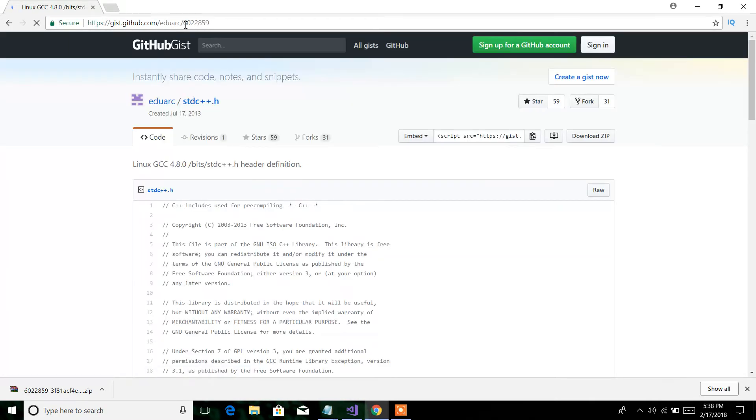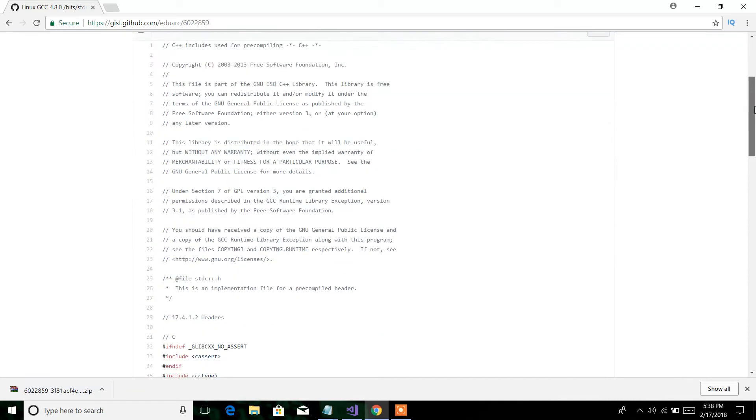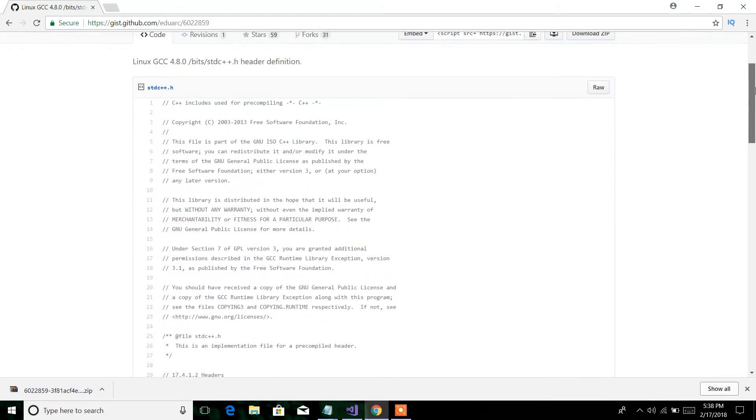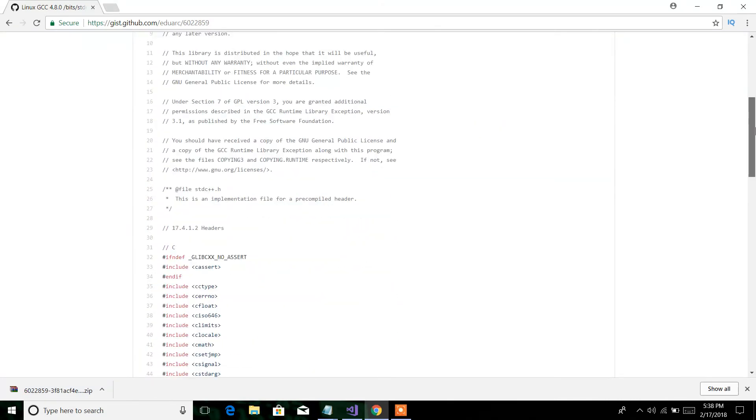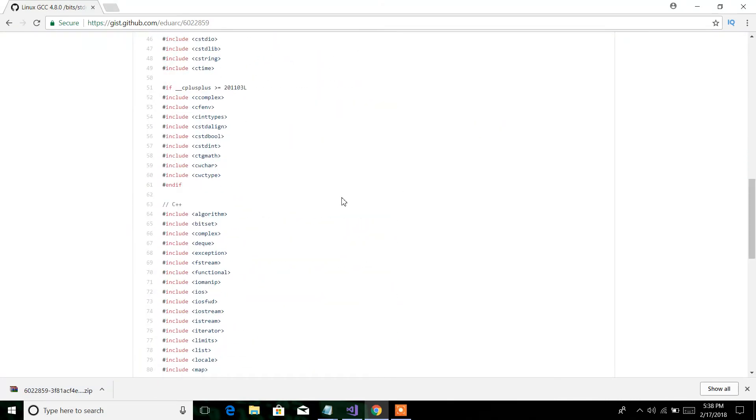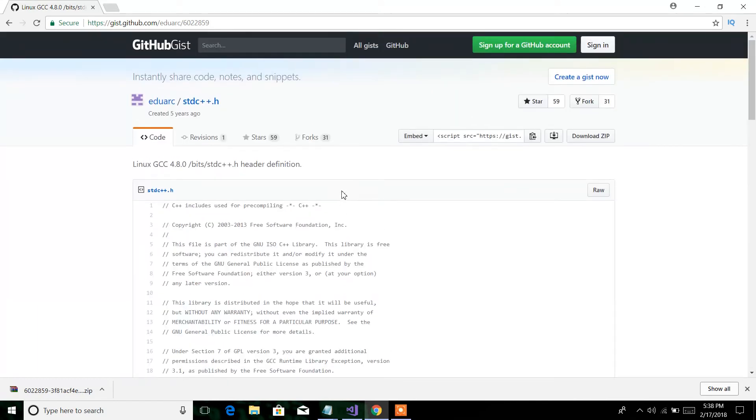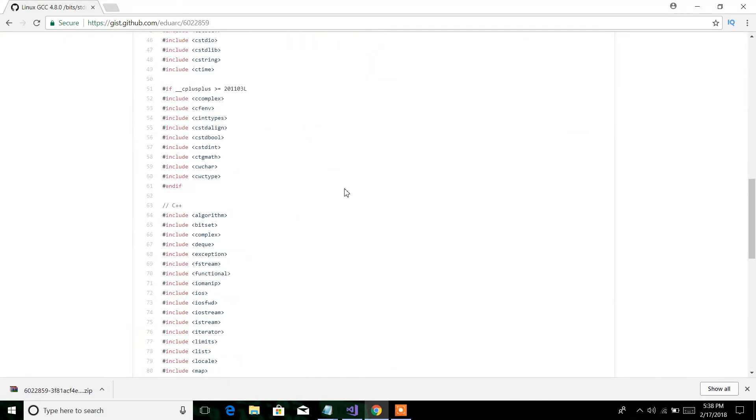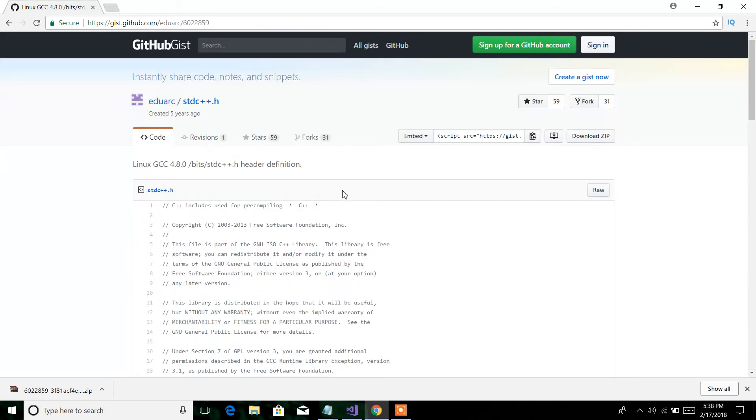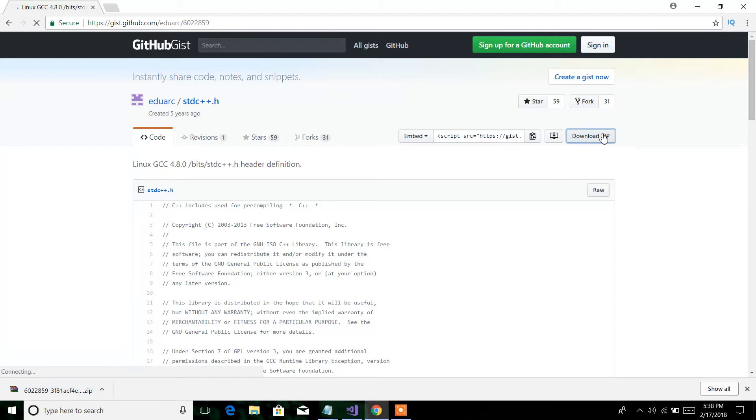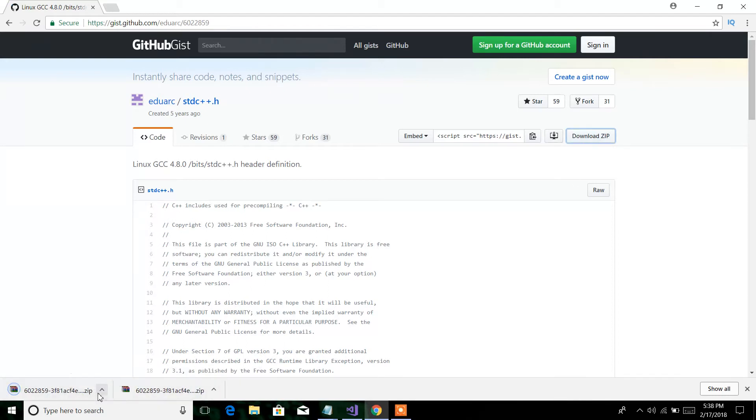Yeah, opening. You can see all the header files are here that you can download in a zip file from here. Let's download it. Okay, download it.